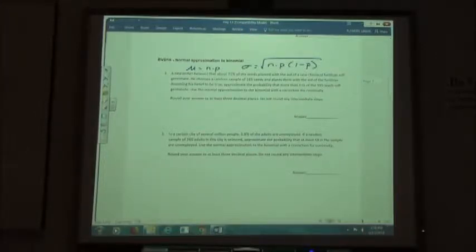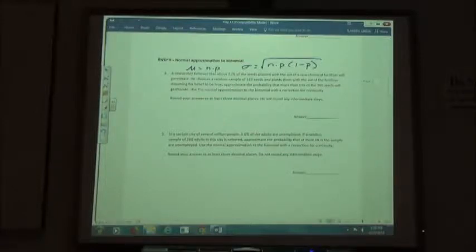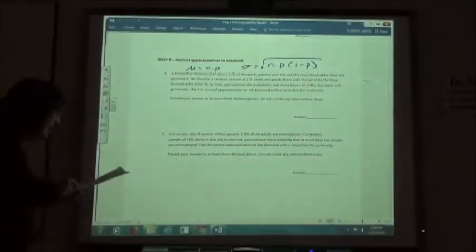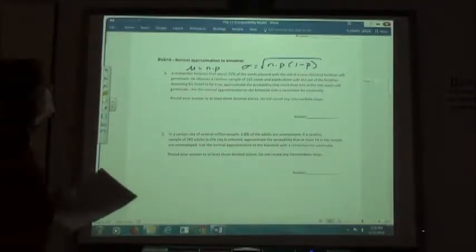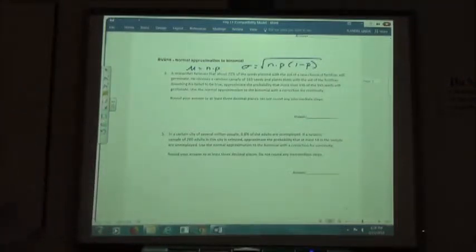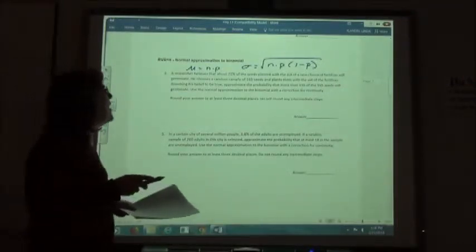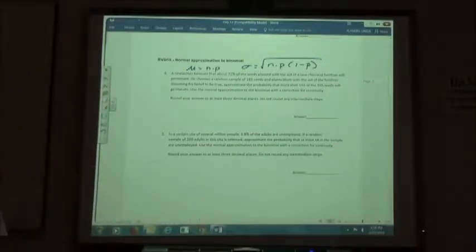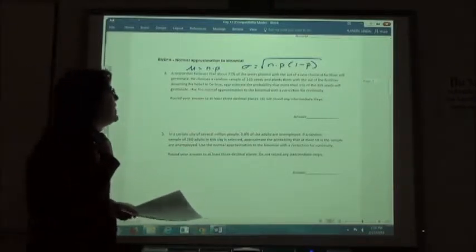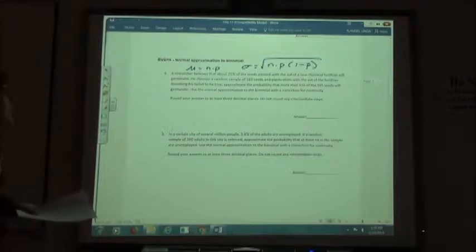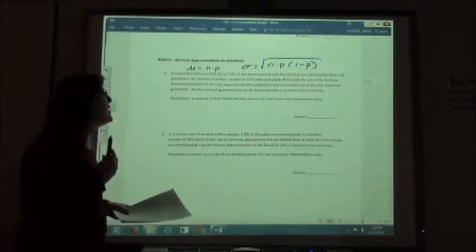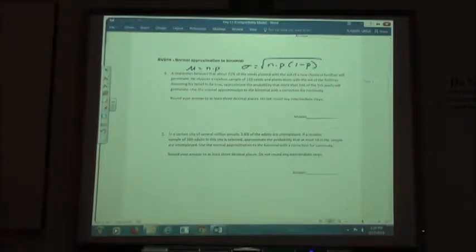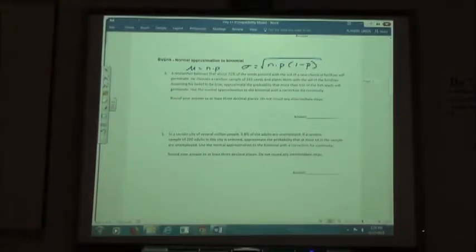A researcher believes that about 71% of the seeds planted with the aid of a new chemical fertilizer will germinate. He chooses a random sample of 165 seeds and plants them with the aid of the fertilizer. Assuming his belief to be true, approximate the probability that more than 116 of the 165 seeds will germinate. Use the normal approximation to the binomial with a correction for continuity — that's what the table is for. You either have to add 0.5 or subtract 0.5 depending on the inequality type.